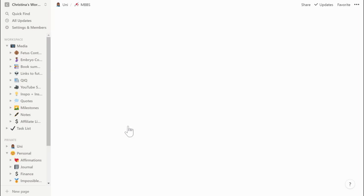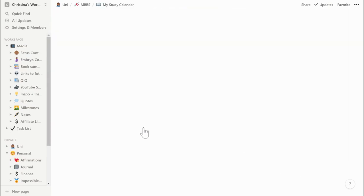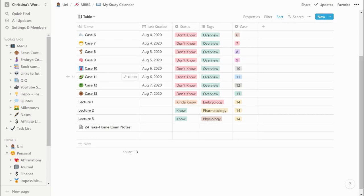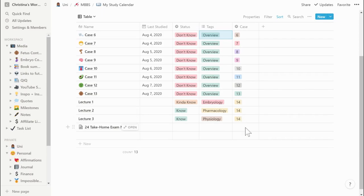I'll show you my study notes, which I keep in my MBBS folder — MBBS stands for Bachelor of Medicine and Bachelor of Surgery, the abbreviation for the medicine degree. I keep all my main notes in my study calendar and at the top I've written a rough overview of what I plan to do next year. Cases six to thirteen are first year stuff. I'm using tags like 'overview' to help me work out what each thing is, and I'm planning to have each lecture numbered and to write down when I last studied it and whether I know it well or not.